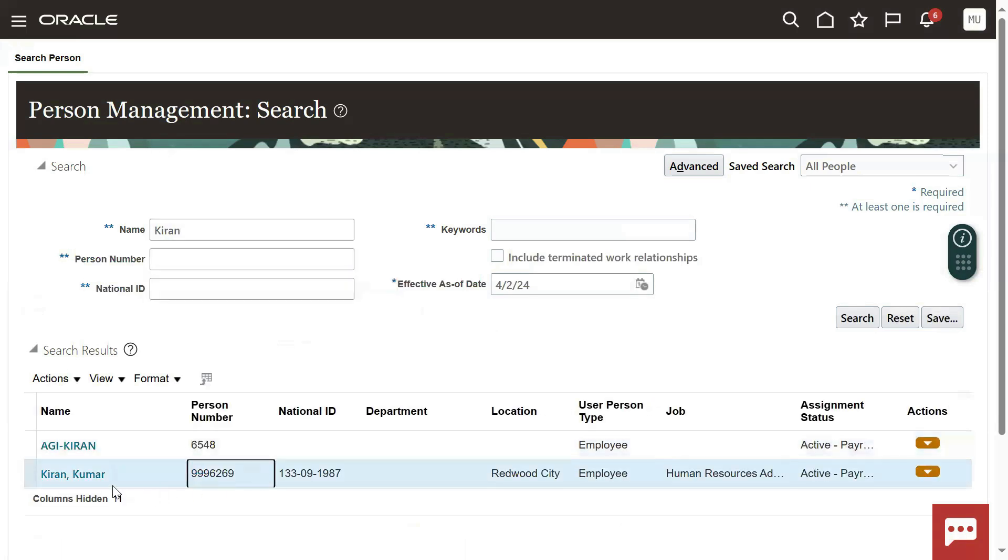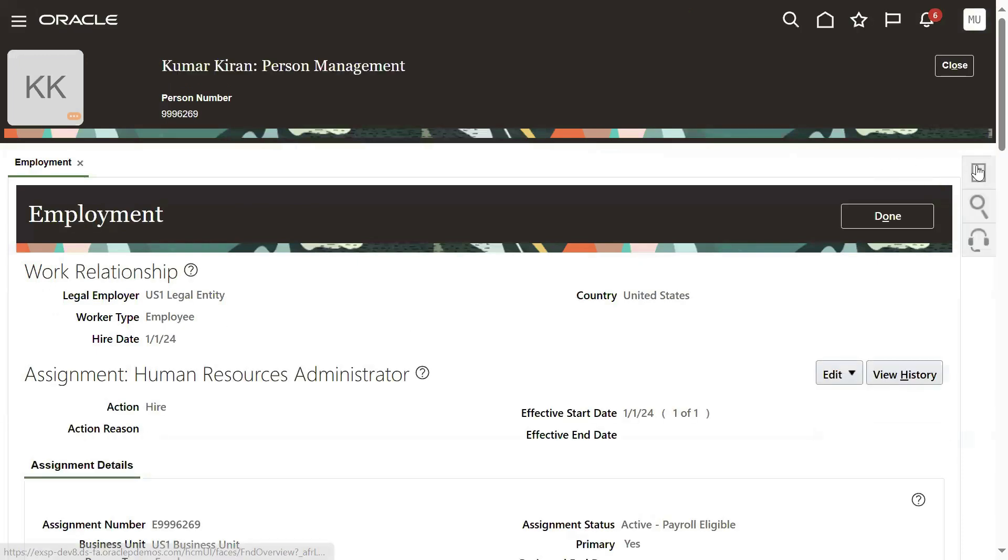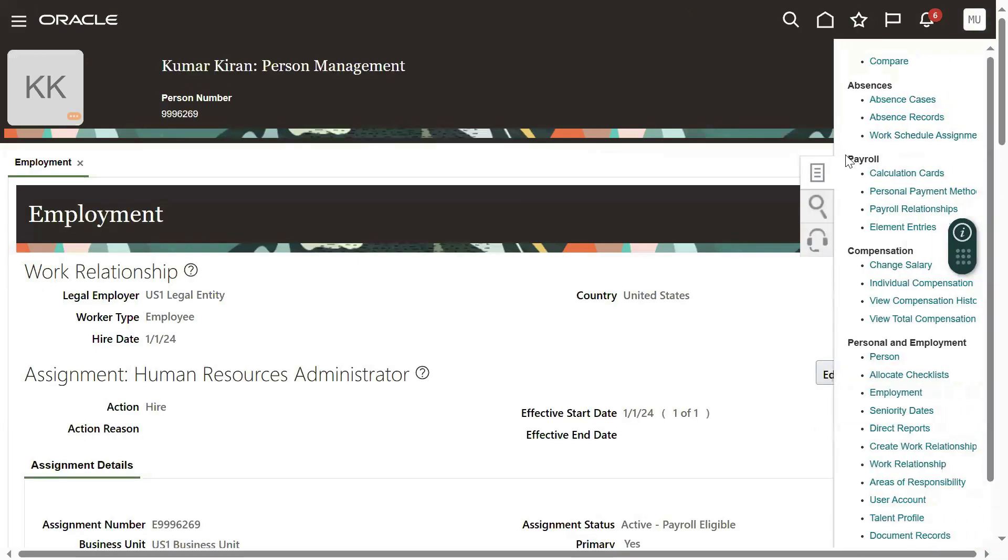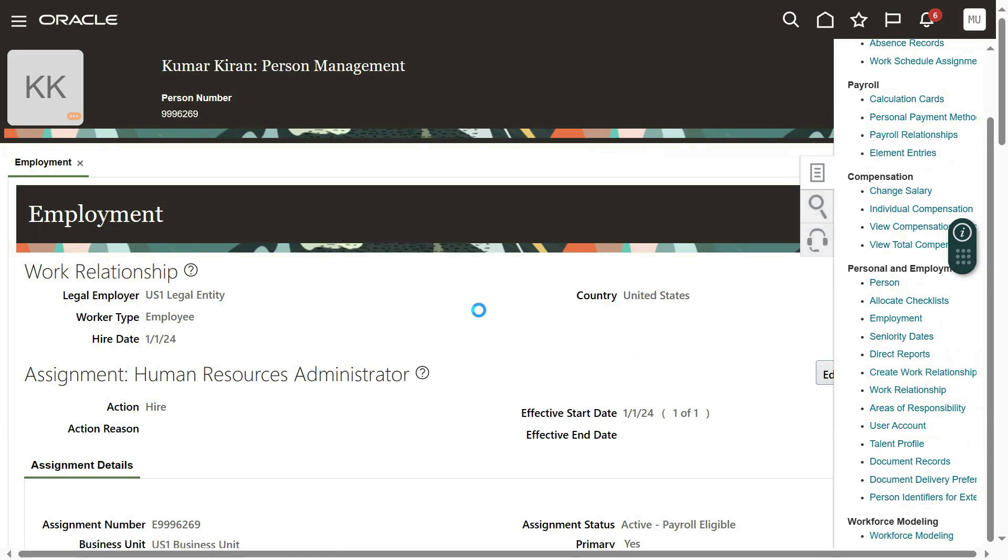Kumar has been successfully hired and we will find the user account here. Let's go to user account here. I can find the user account here - let's go to the tab here, user account.